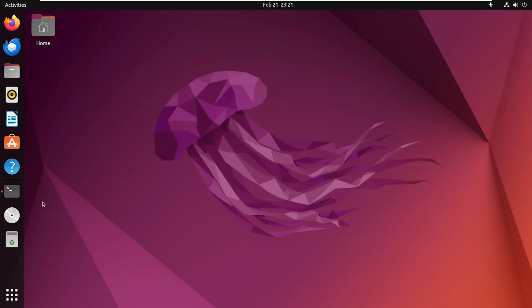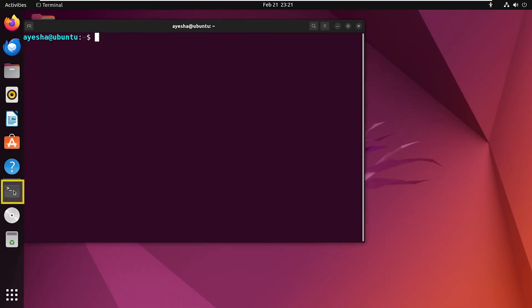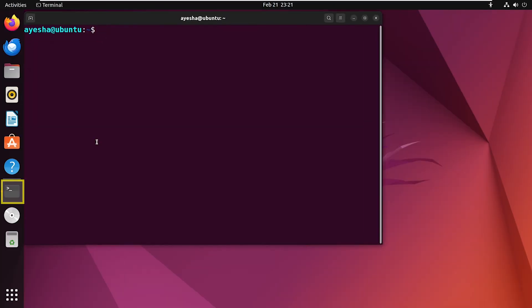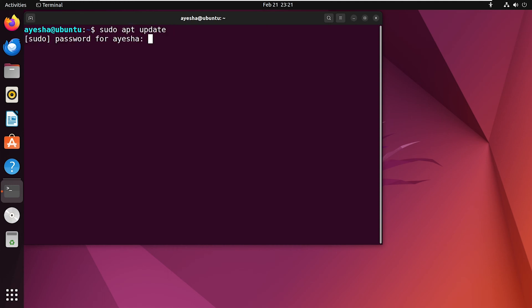First, let's update your system. Open the terminal and type in this command. Provide your user password.